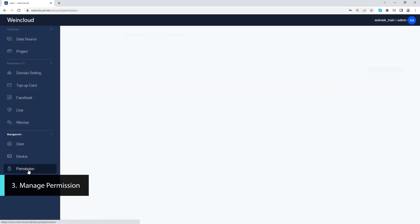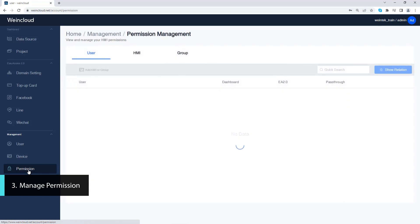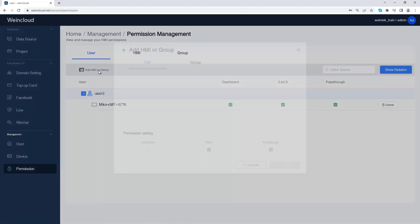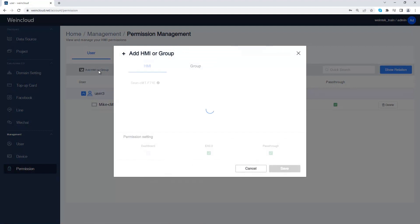In permission page you can manage each user's permission of each HMI. In users tab, click on the username and click add HMI or group. Here you can assign the HMI to a user.